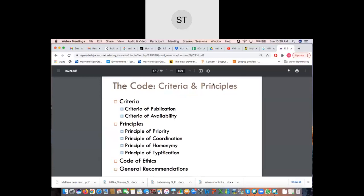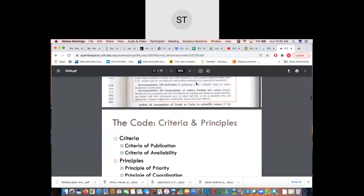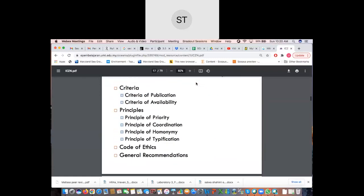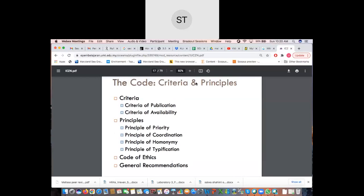The Code constitutes about 95% of the whole book; the appendices and glossary are secondary. The Code is composed of criteria and principles, a code of ethics, and general recommendations. I will briefly run through the criteria part, then jump to the code of ethics and general recommendations, as the principles section will take more time.